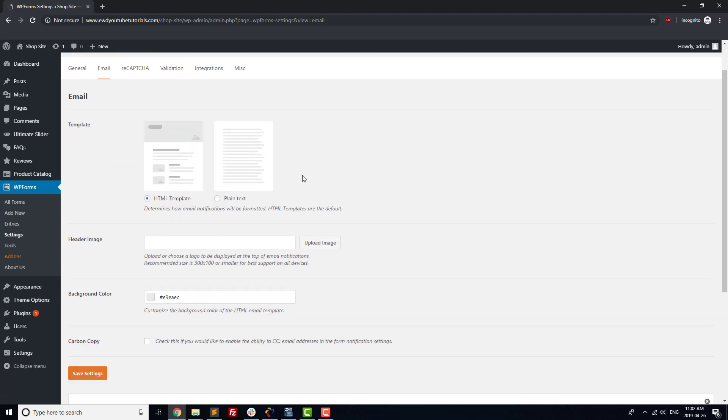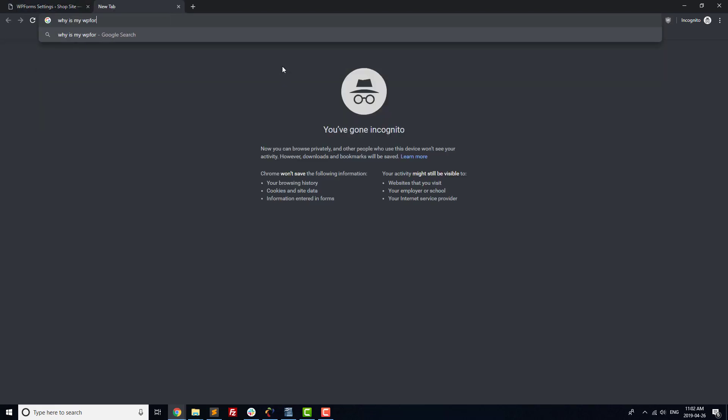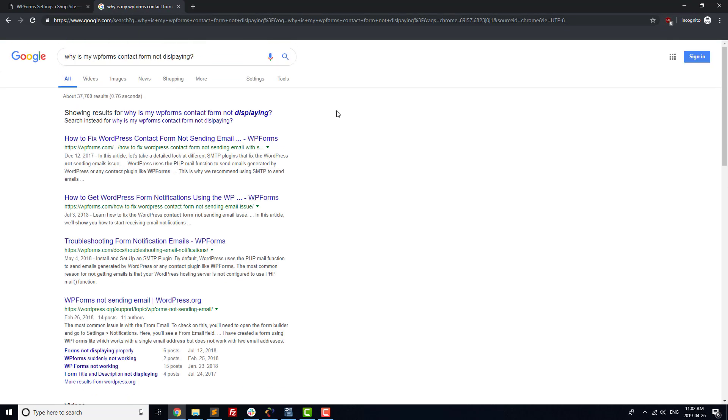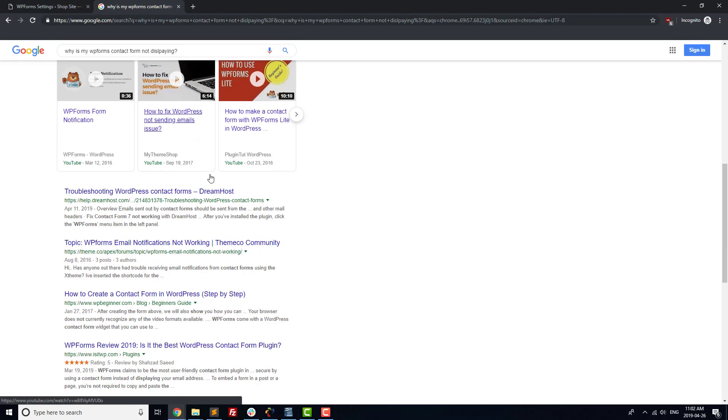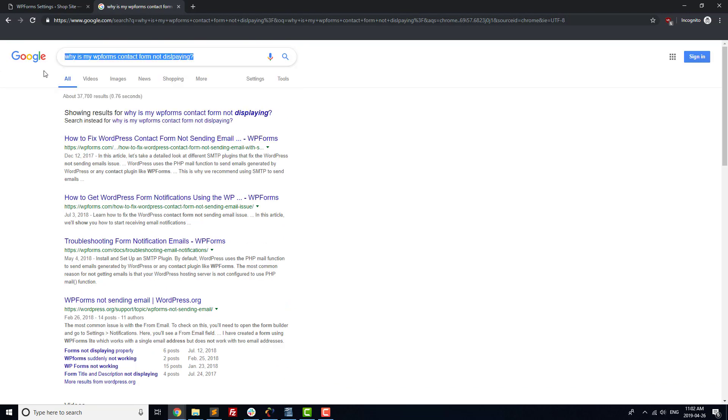If that's not the problem, search to see if someone else has had the same problem before, either via a Google search or a search of the WordPress.org forums. There are about 30 million websites that use WordPress, so odds are that someone has had the same problem as you, and hopefully they posted the solution to that problem online.